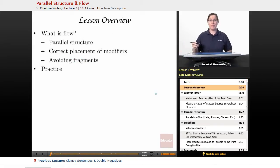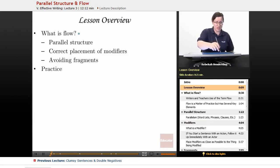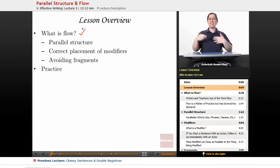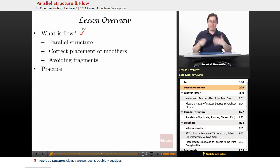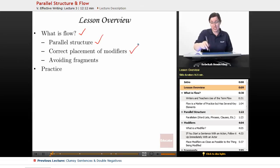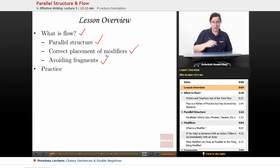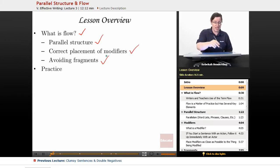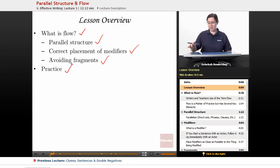We begin, as always, with a brief lesson overview. We're going to look at the question: what is flow? When somebody says your sentences need to flow more, what do they mean? Well, they usually mean parallel structure, correct placement of modifiers, and avoiding fragments. We're going to go through all of those things, and then we're going to do some practice.